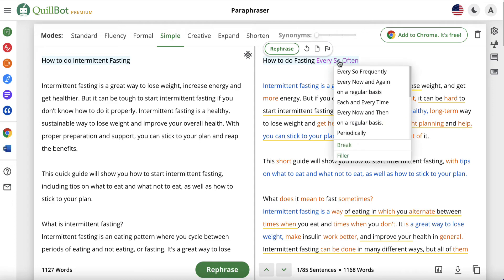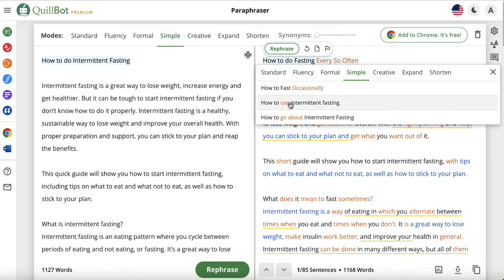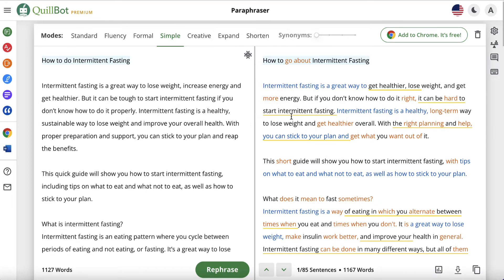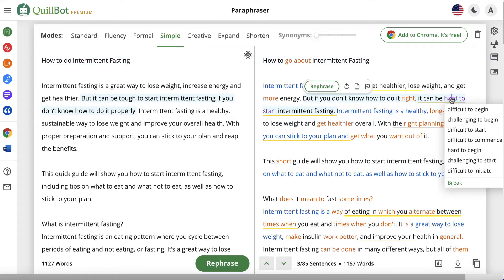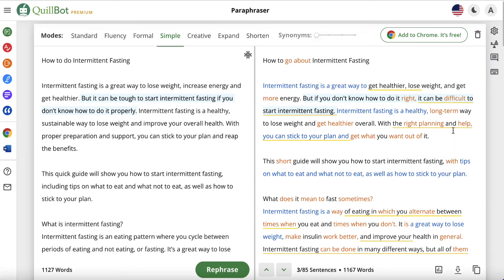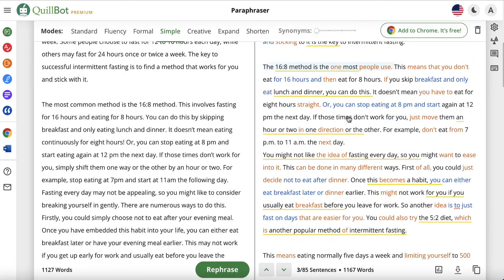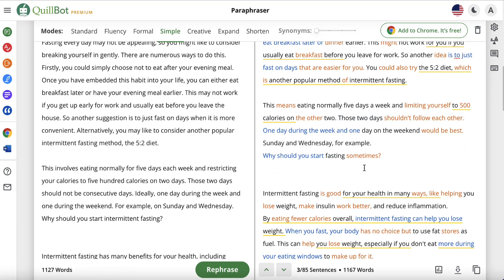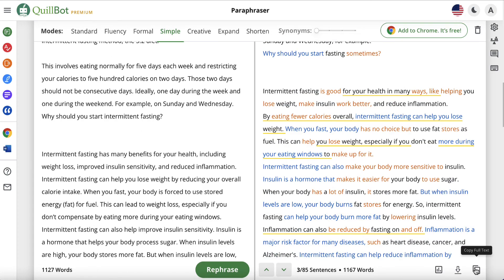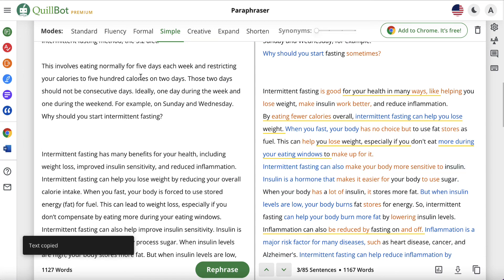We can rephrase. I'm going to click on that one — 'How to go about intermittent fasting.' 'Intermittent fasting is a healthy long term...' Let's click on 'hard' — we can change this to 'it can be difficult to start intermittent fasting.' So as you can see, you can go through and spend as much or as little time as you want to see if this content is suitable for you. Once you're happy, click on copy full text and you've got a couple of choices.